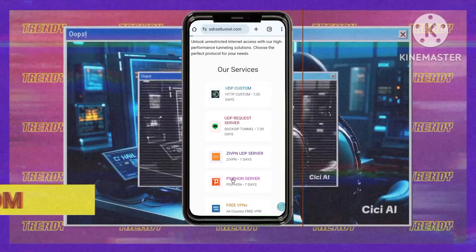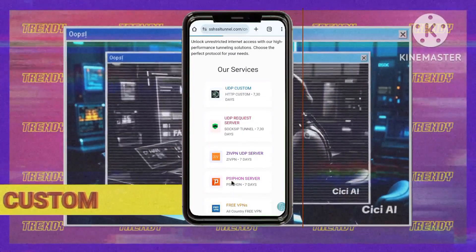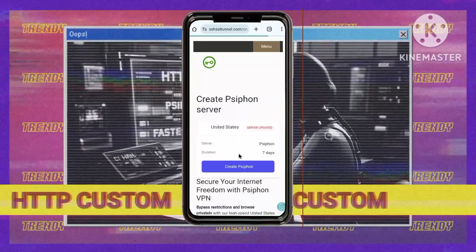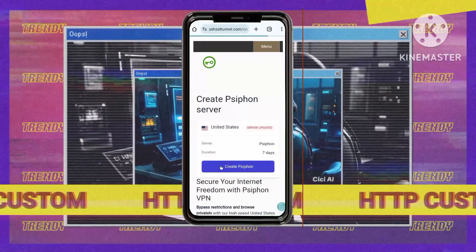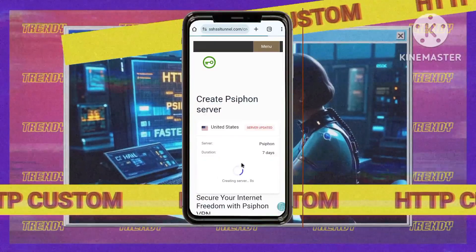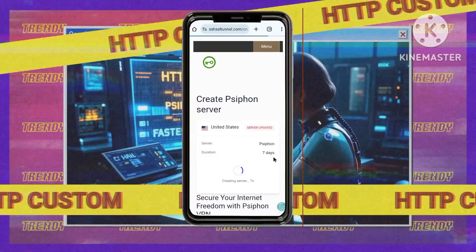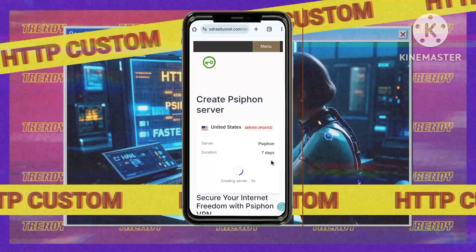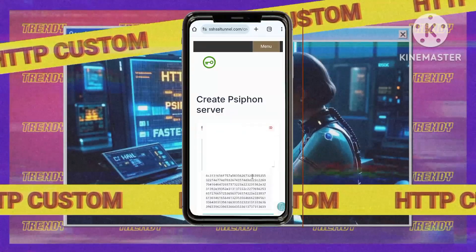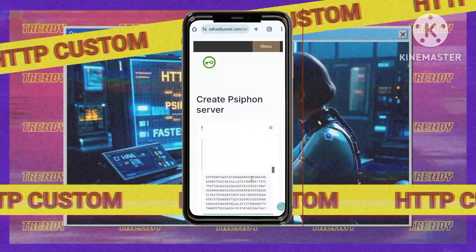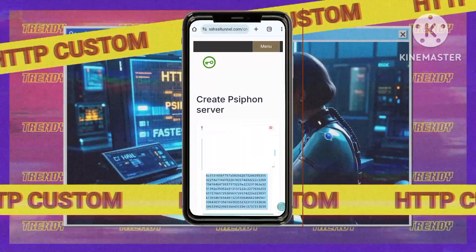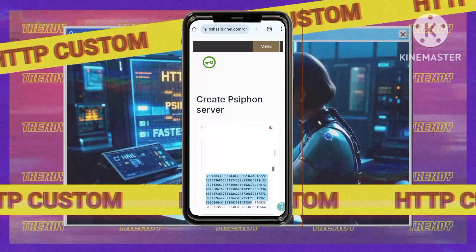Three: choose a server location — think of this like picking the entrance to your internet tunnel. You can choose a server location close to you for faster speeds, or a server in another country for extra protection. Click 'Create Siphon' after choosing your location.